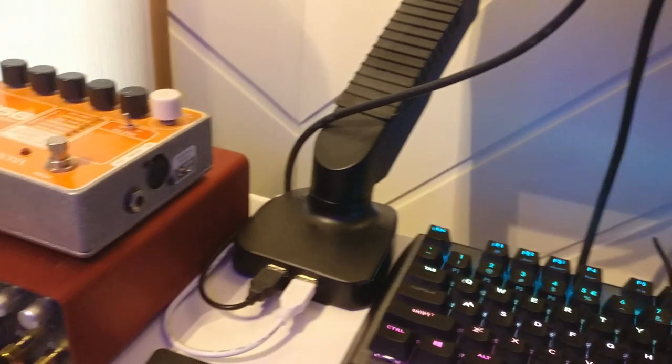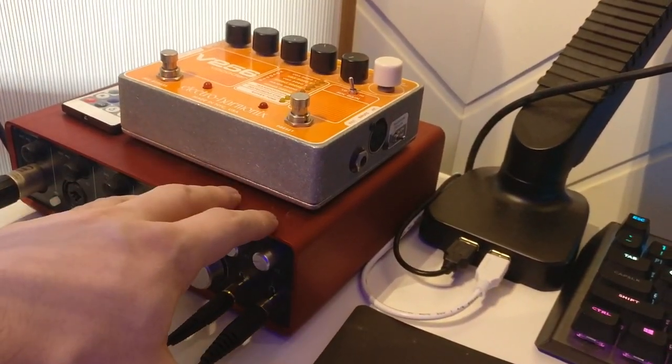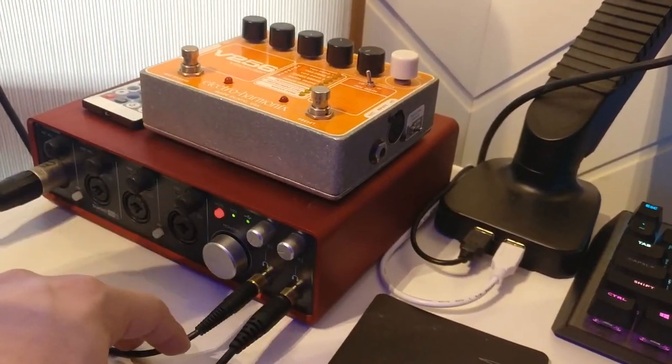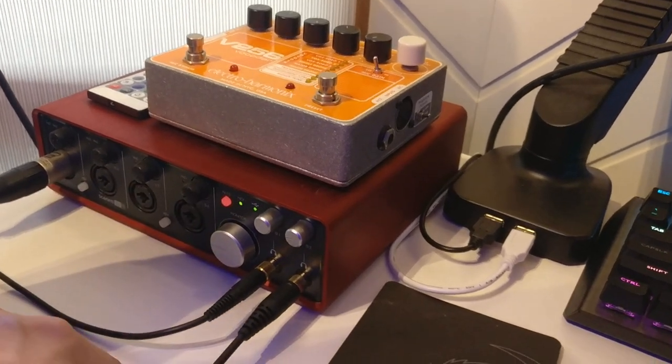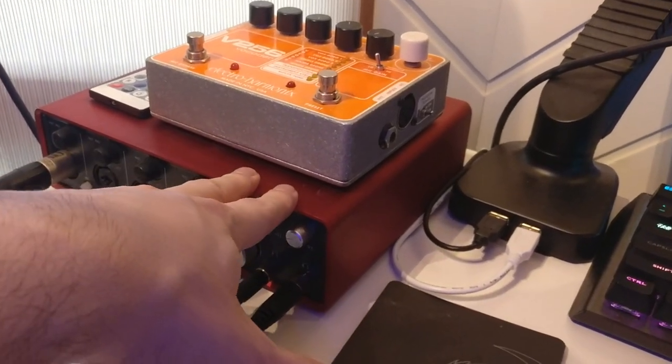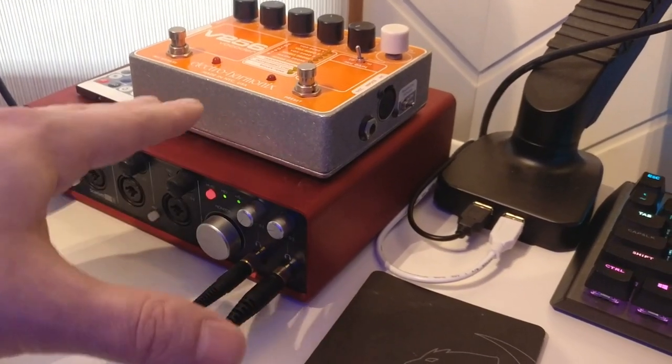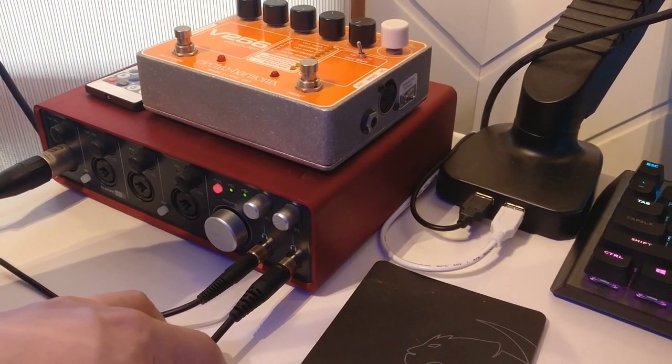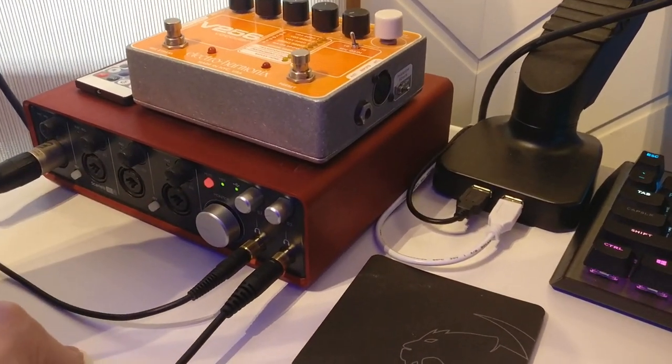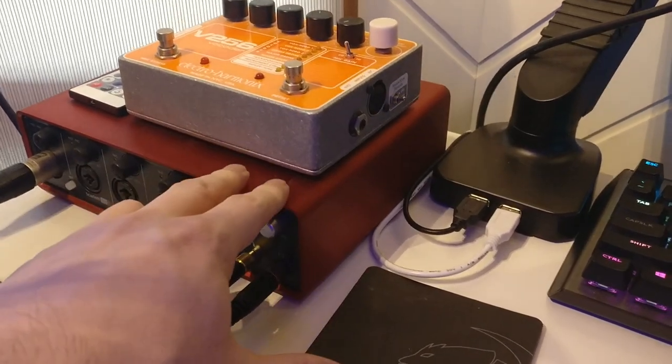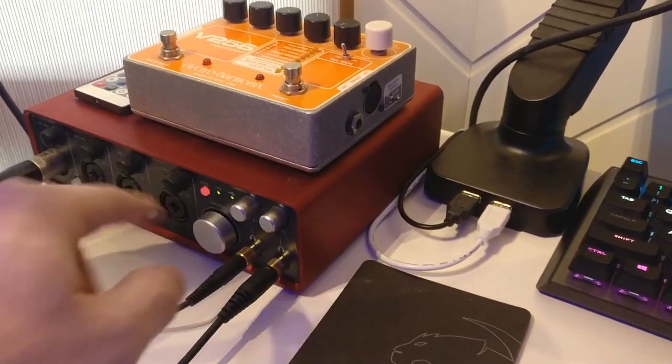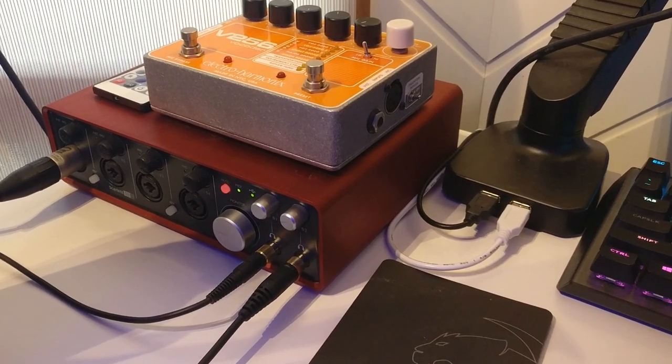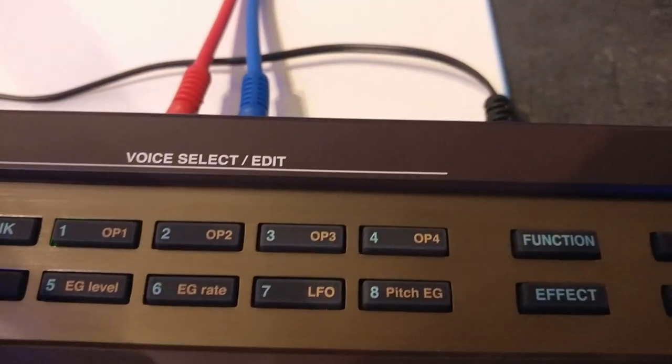So I'm going to turn camera number two back on and show you my interface. This is a Scarlett 18i8, Focusrite Scarlett 18i8. And it's basically, look, it replaces your sound card. It plugs in via USB and it converts analog audio to digital signals on the computer. This is how you plug in XLR microphones, for example, into your computer and that sort of thing.